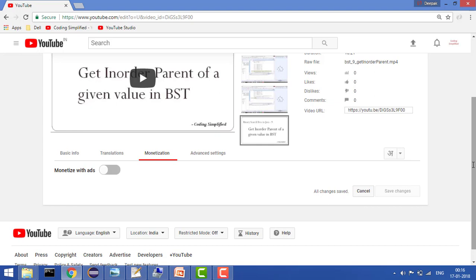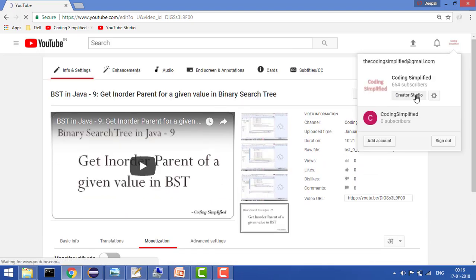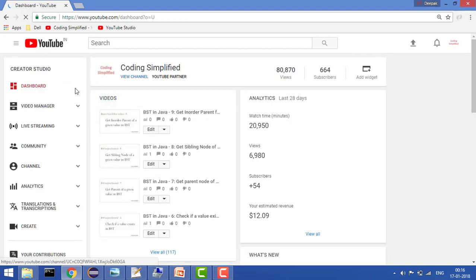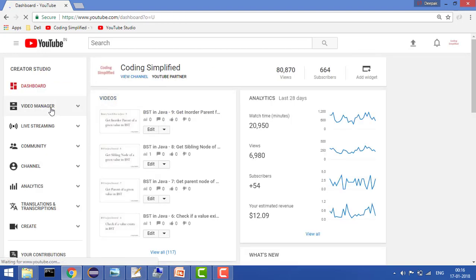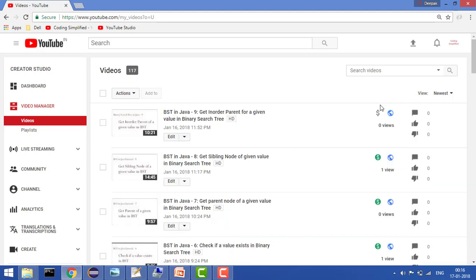Now you want to confirm it, so you can confirm it by again going through the same procedure: Creator Studio, Video Manager, and here you will see the video. So now this is no more monetized. This is how you can demonetize any particular video in YouTube.